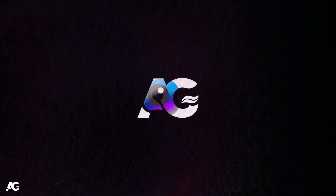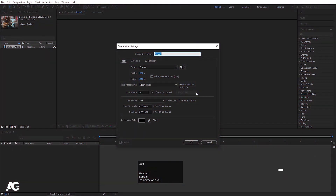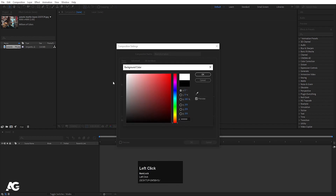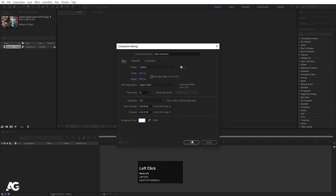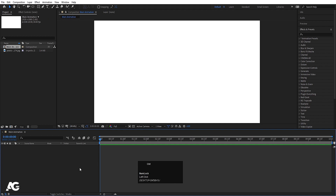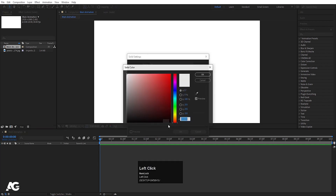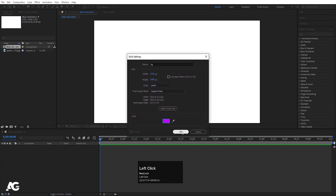Here we are in Adobe After Effects. Let's create a new composition. I'll call it 'Main animation', Width 1920, Height 1080, Framerate 30, Duration 10 seconds long. Background color is white and hit OK. Then press Ctrl Y on your keyboard to create a solid background. I'll call it 'BG', go to the color options, choose this kind of color, and hit OK.